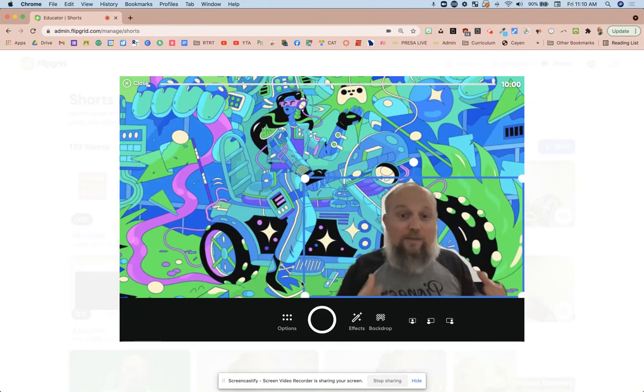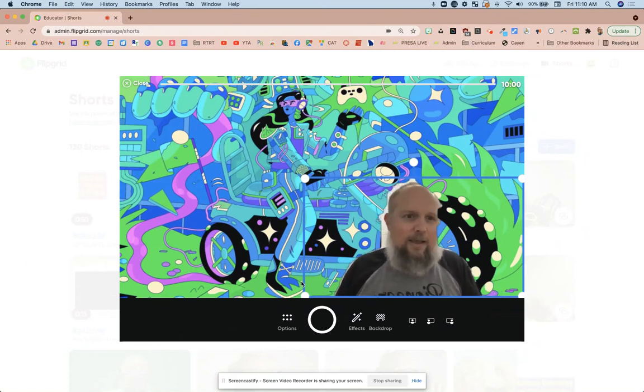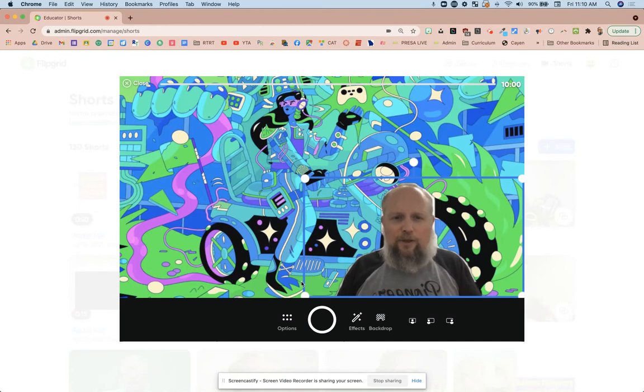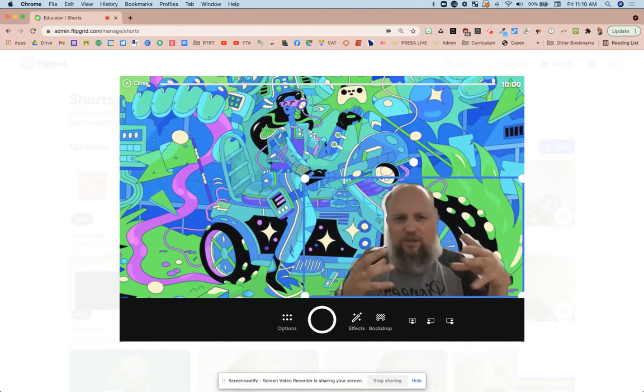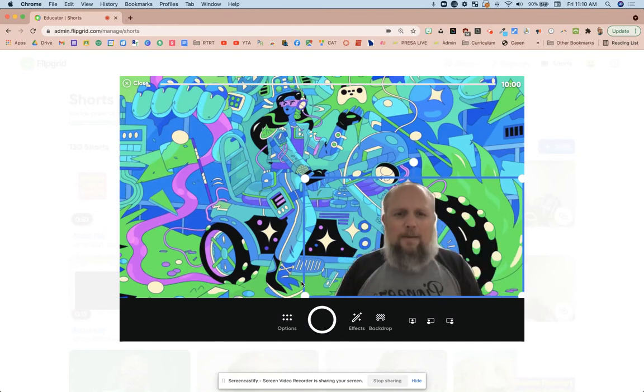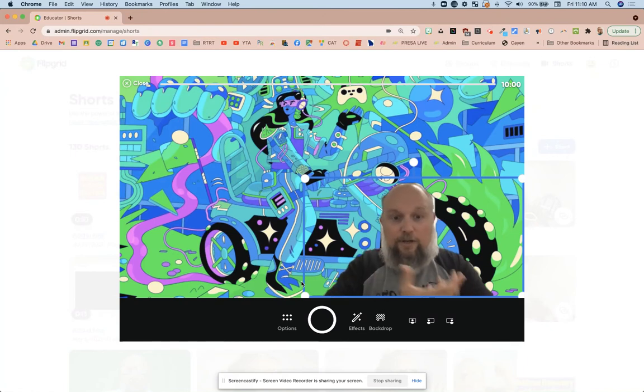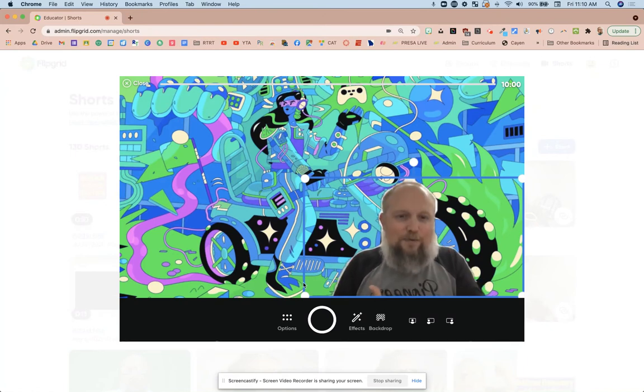So what if students were just using Flipgrid to make video content for their class projects, not necessarily for the other classmates to see in the Flipgrid environment? So I'll show you, I'll give you a cool feature that they just added.